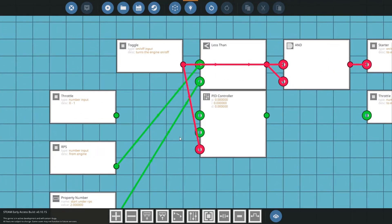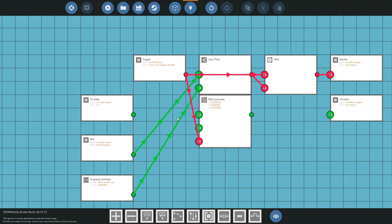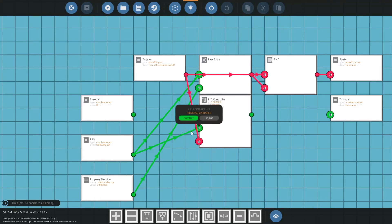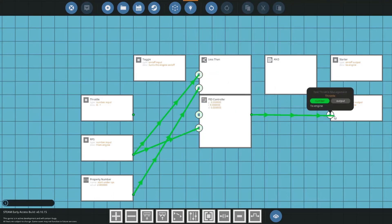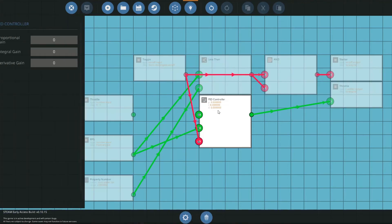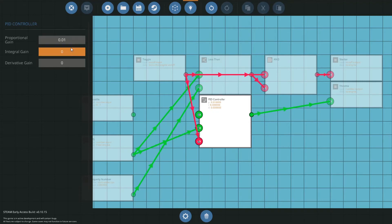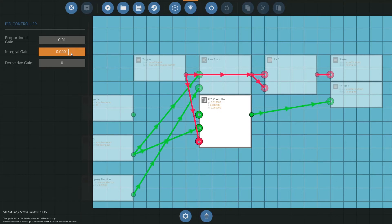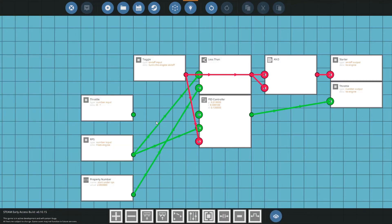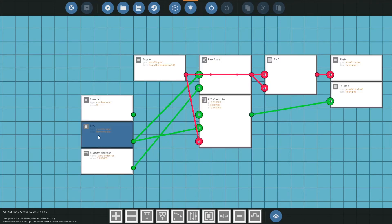And now we have to set up a bit of math. Firstly, let's put our RPS into our process variable and we can put our throttle out there. Let's configure the PID. So I recommend as settings 0.01 and 0.0001 and 0.1. I've found this works with jet engines and IC engines, so you can use that.